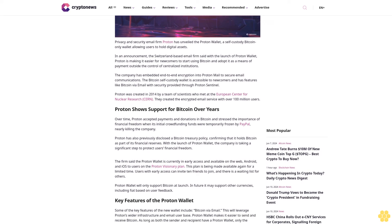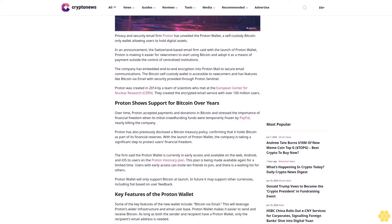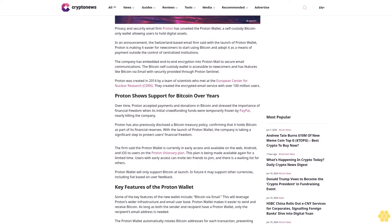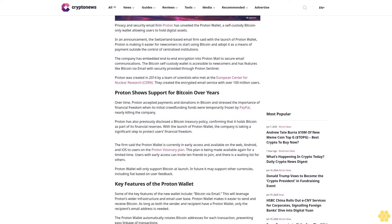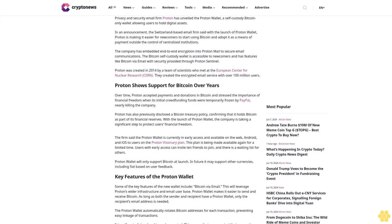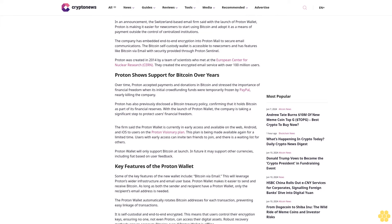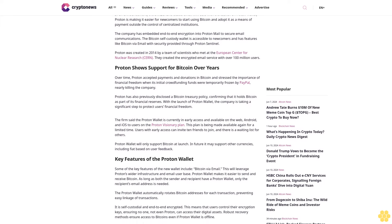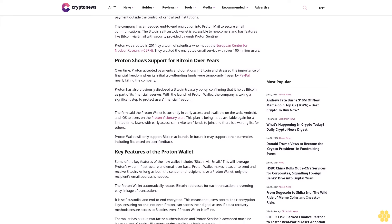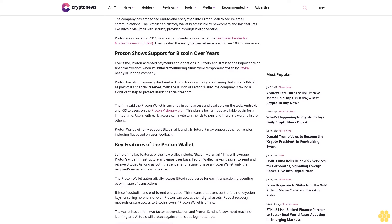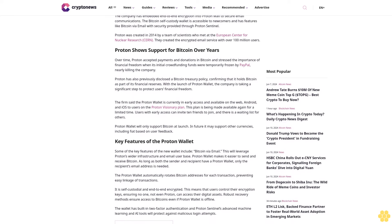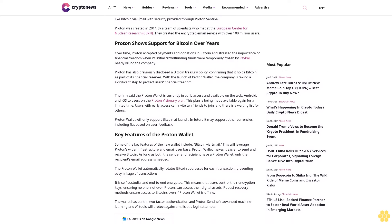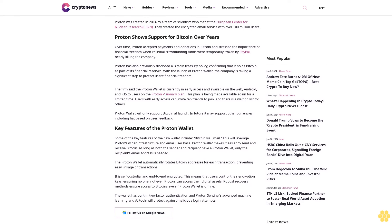The company has embedded end-to-end encryption into Proton Mail to secure email communications. The Bitcoin self-custody wallet is accessible to newcomers and has features like Bitcoin via email with security provided through Proton Sentinel. Proton was created in 2014 by a team of scientists who met at the European Center for Nuclear Research CERN. They created the encrypted email service with over 100 million users.